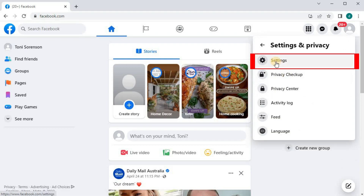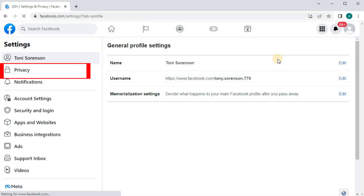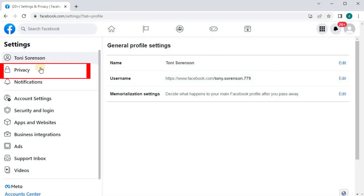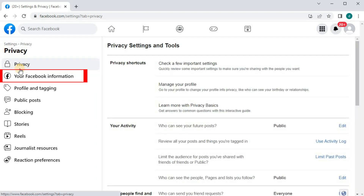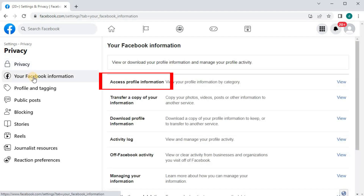And then Settings at the top here. Go over to the left column and push on Privacy. Then this option here that says Your Facebook Information — push on that. Come over to this option here, Access Profile Information.